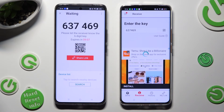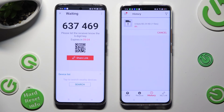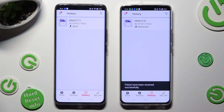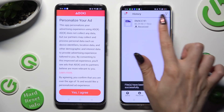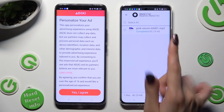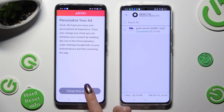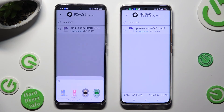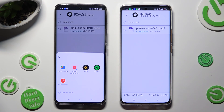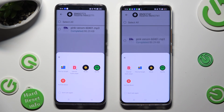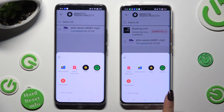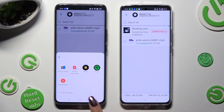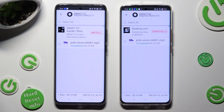So when I do that, as you can see, my file was successfully sent. Thanks so much for watching. If you enjoyed this video, don't forget to leave a like, comment, and subscribe.